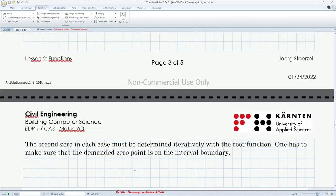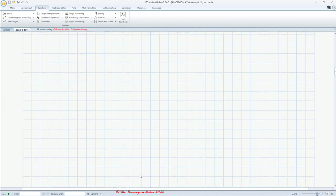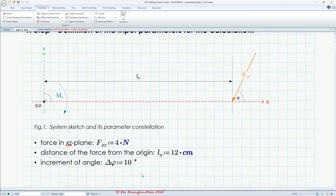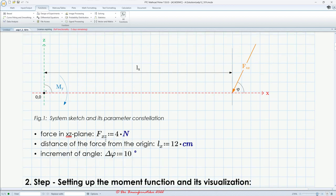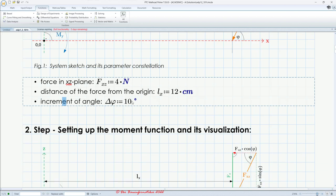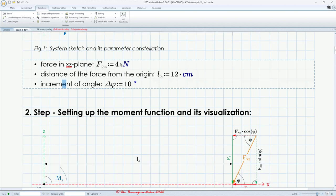Let's go to the beginning of this template and start. The first step is the definition of input parameters. The magnitude of the force is one parameter, and the distance between the origin and the force is another parameter. The step width or increment of the angle phi is also a parameter — this we can change if we want. Let's leave it like this for now.